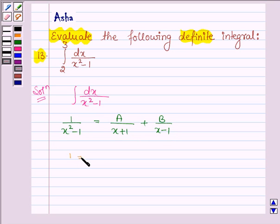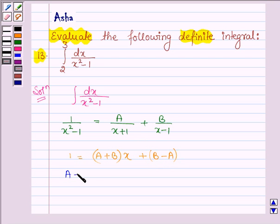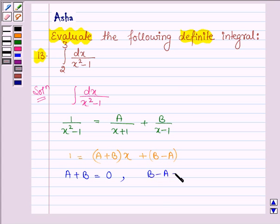This implies 1 is equal to A plus B into x, plus B minus A. On equating the coefficients of x and the constant terms on both sides, we get A plus B equal to 0, and B minus A equal to 1.